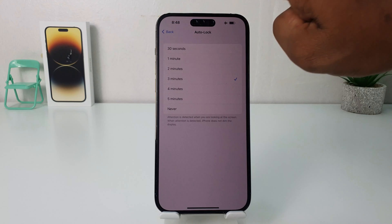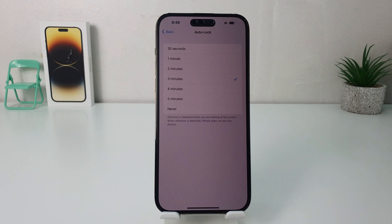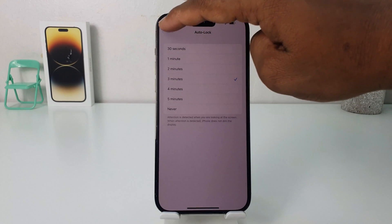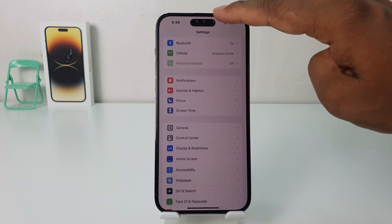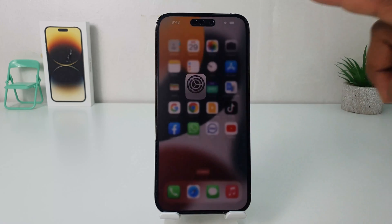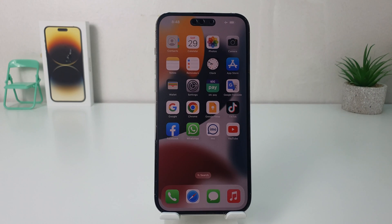In this simple way, if I'm keeping my phone idle, it's not going to be automatically locked until after 3 minutes. So in this simple way you can easily change the Auto Lock time in your iPhone 14 Pro Max. That's it for now — thanks for watching, see you in the next one, peace.